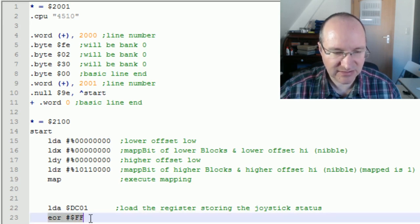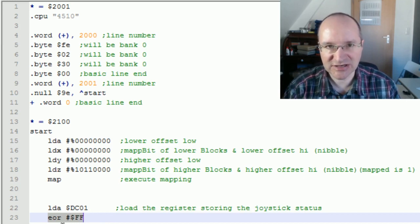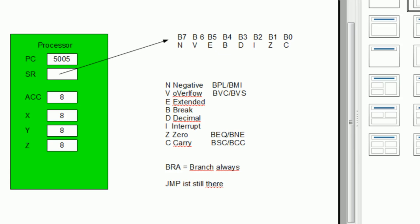Then we check if this value from the joystick is equal to zero. Before we continue, let me explain something about additional memory areas inside the processor — what I told you last time was the truth, just not everything. There is actually more inside the processor.